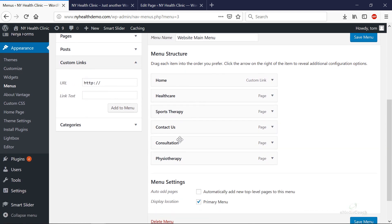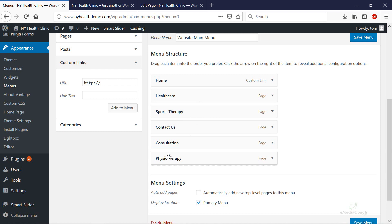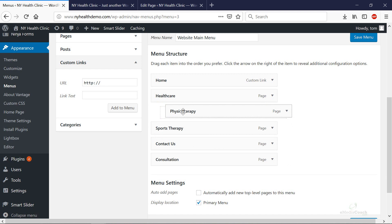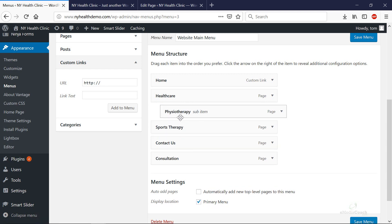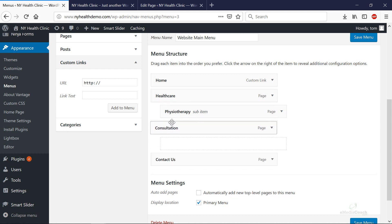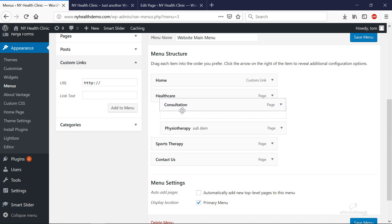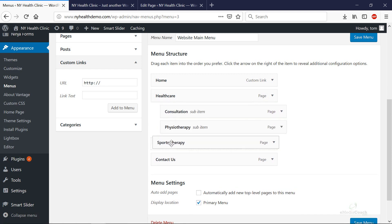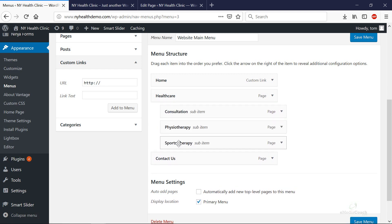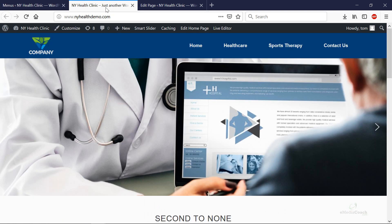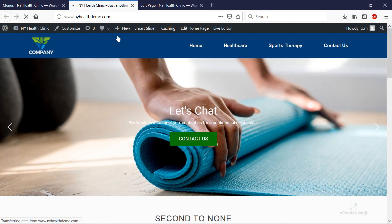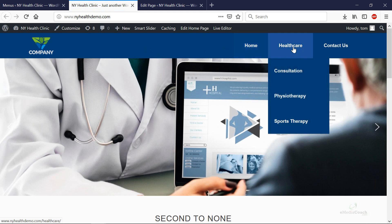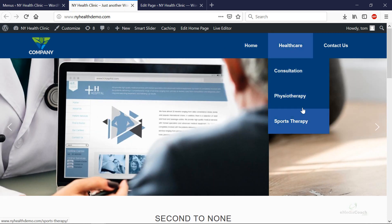To add a drop-down menu what you need to do is get the items that you want to appear in the drop-down and drag them below and across. So they're indented and they become a sub-item of the thing above it. So in this case physiotherapy consultation is also a sub-item. We want that as a sub-item and say we also want sports therapy as a sub-item. Click on Save Menu. Once that has saved successfully you can then refresh your website and then you should be able to hover over that item and have a drop-down menu just like that.